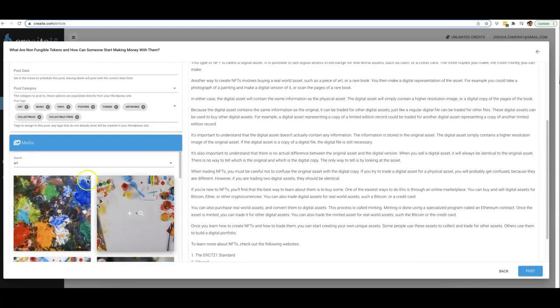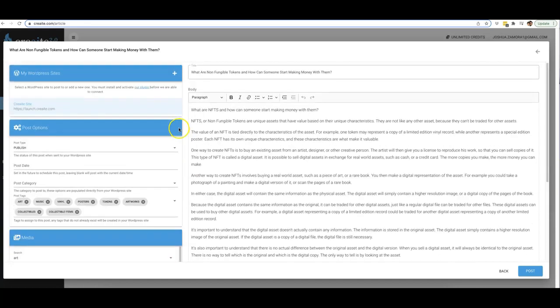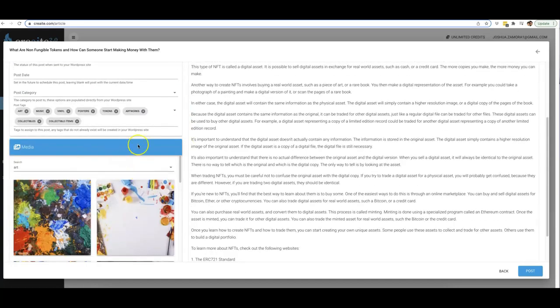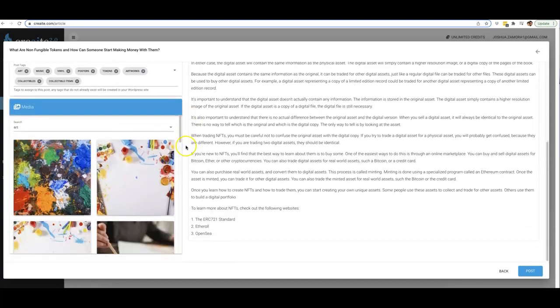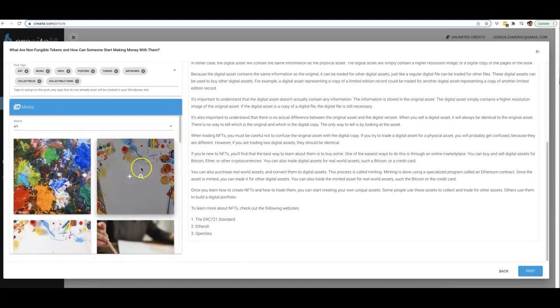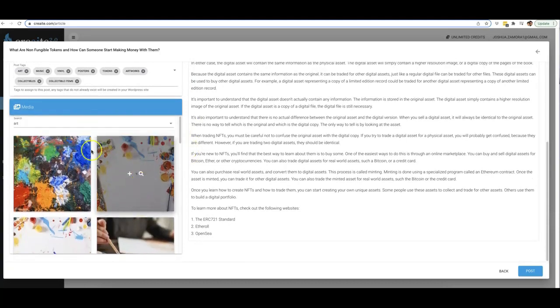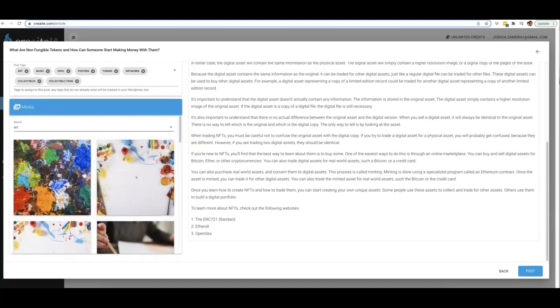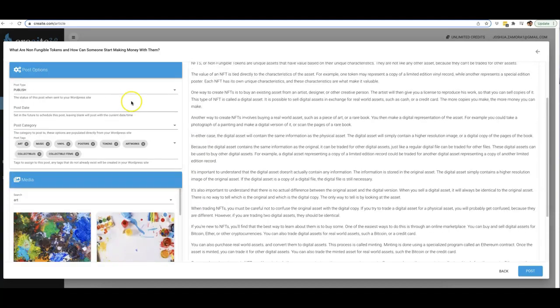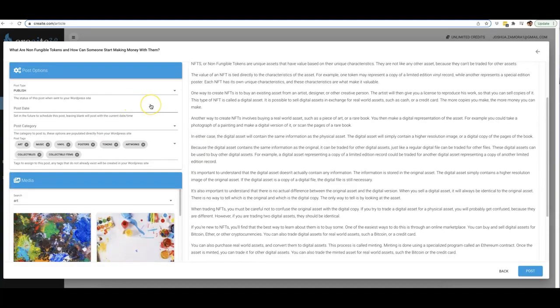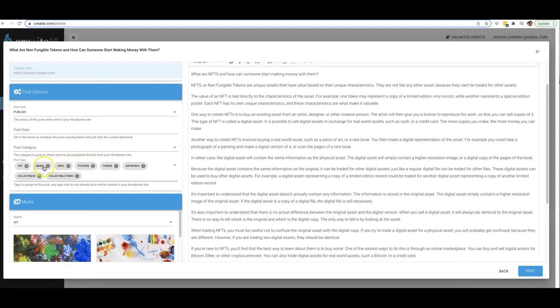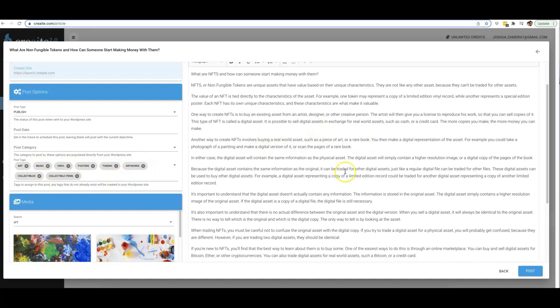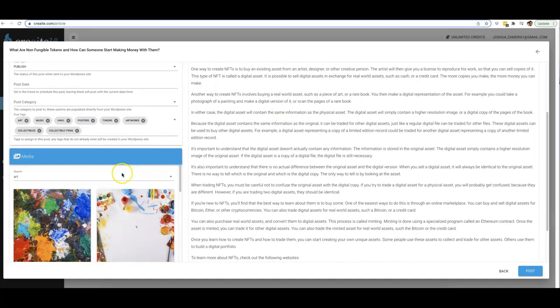And another thing that we added here on the left is the ability to add relevant images to your content as well. So obviously it pulled in art because NFTs do have to pretty much do with right now, specifically, art and music and stuff like that. So that's another thing that it did automatically: it pulled keywords from the article and tagged the article as well.